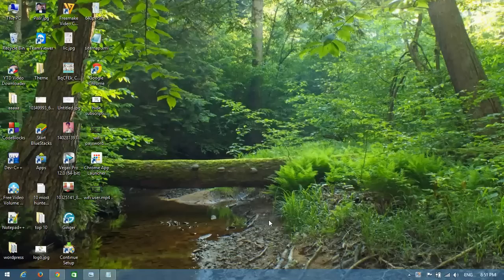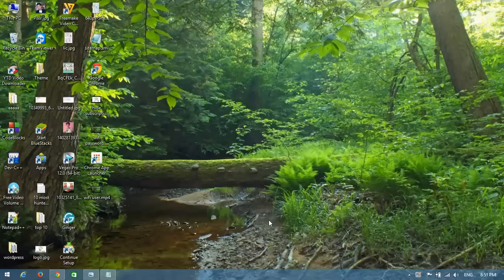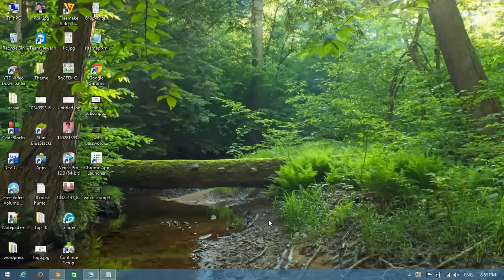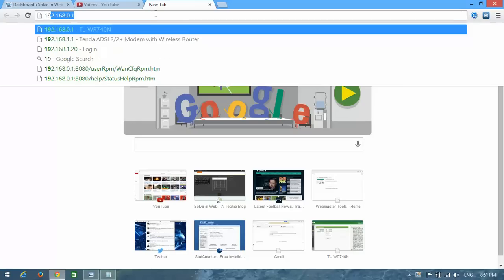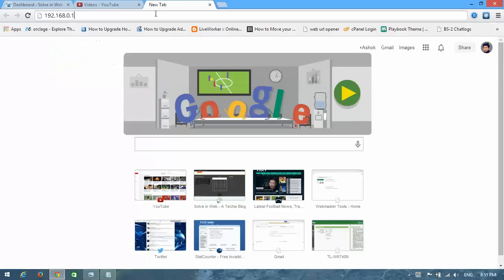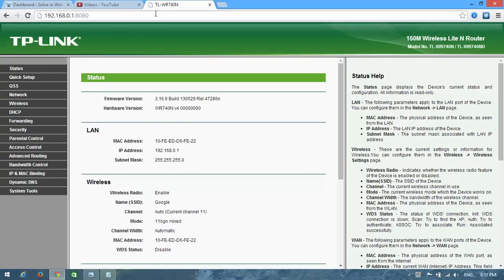Hello YouTube, this is also from Solvinweb. Well guys, in this tutorial I'm gonna show you how to change your Wi-Fi password and username. First of all, we need to open our router. Put your router IP address. This is my router panel.